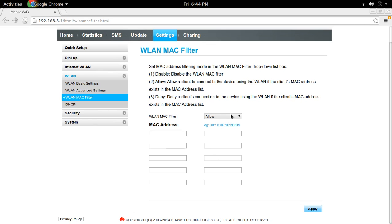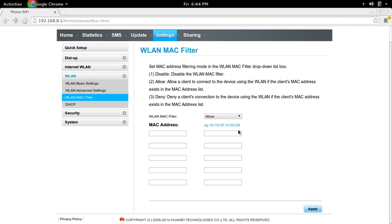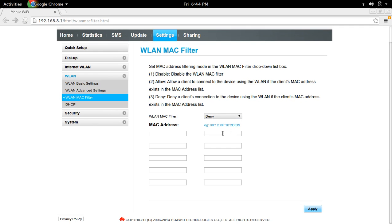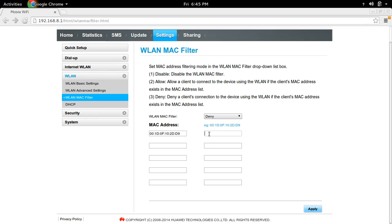If you select Allow, only the devices which have these MAC addresses will be able to connect to this Wi-Fi router. If you select Deny, whatever MAC addresses you fill here, those devices cannot use this Wi-Fi router. So in this case, these two devices cannot use this Wi-Fi router.